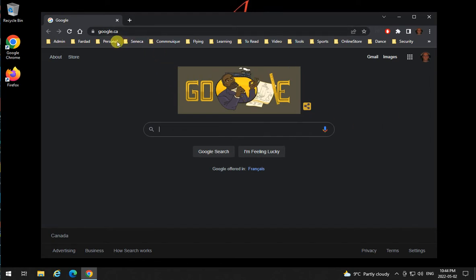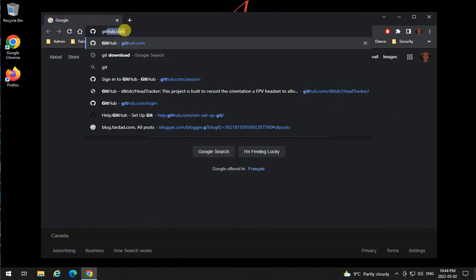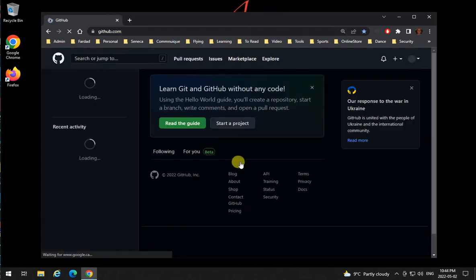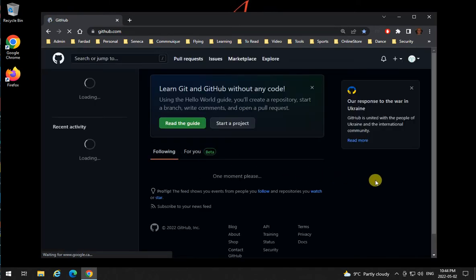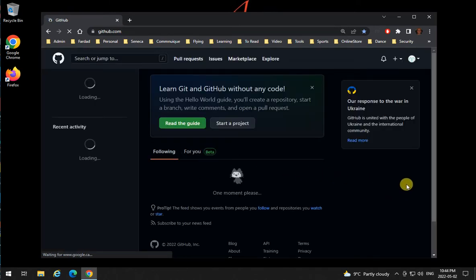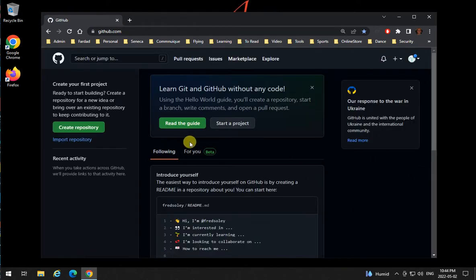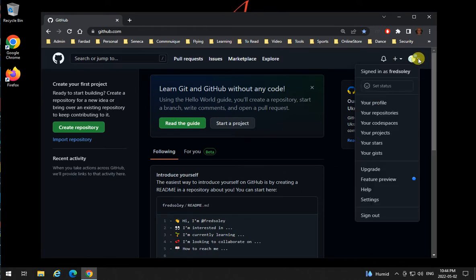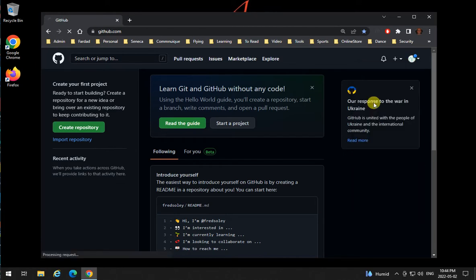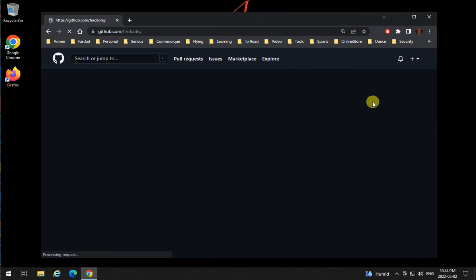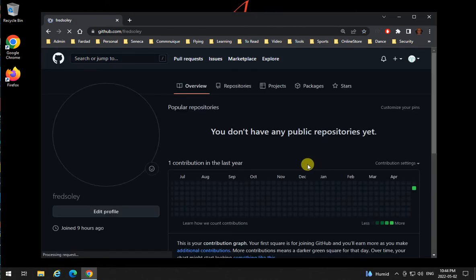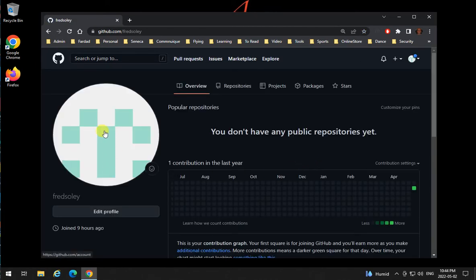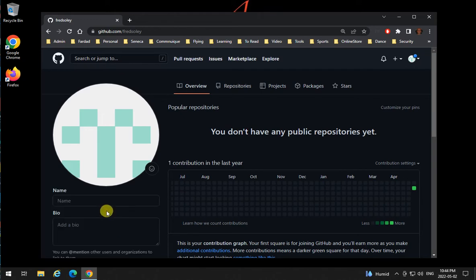What you need to do is make sure to go to your account and log in. I'm logged in already, and then click on the icon over here, go to your profile, and click on edit profile over here to add your name.